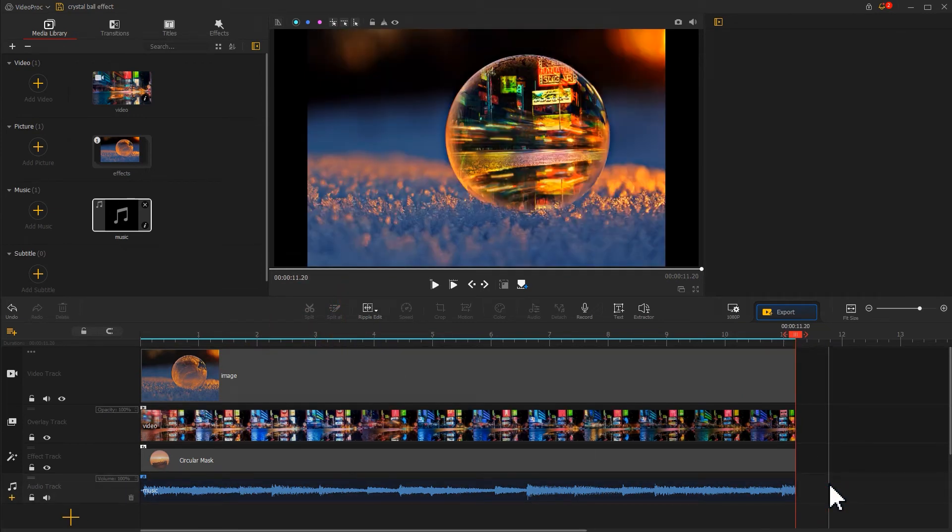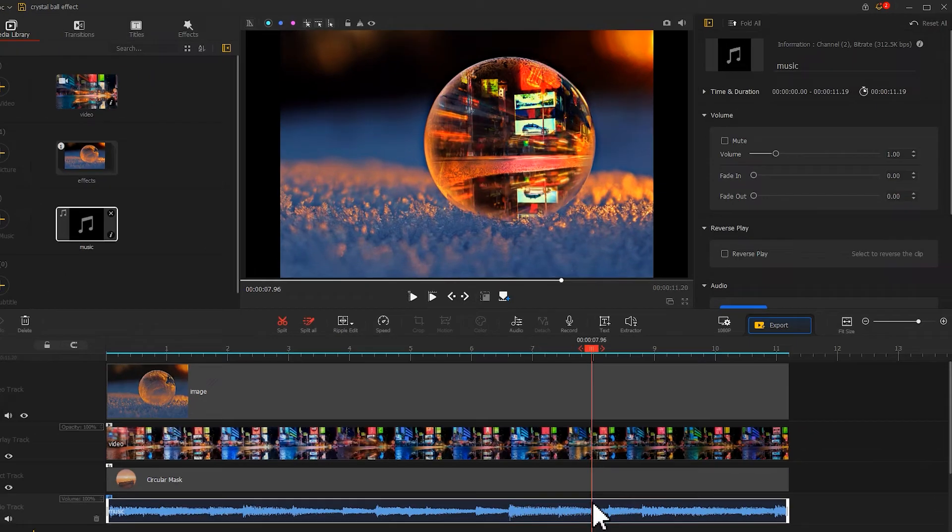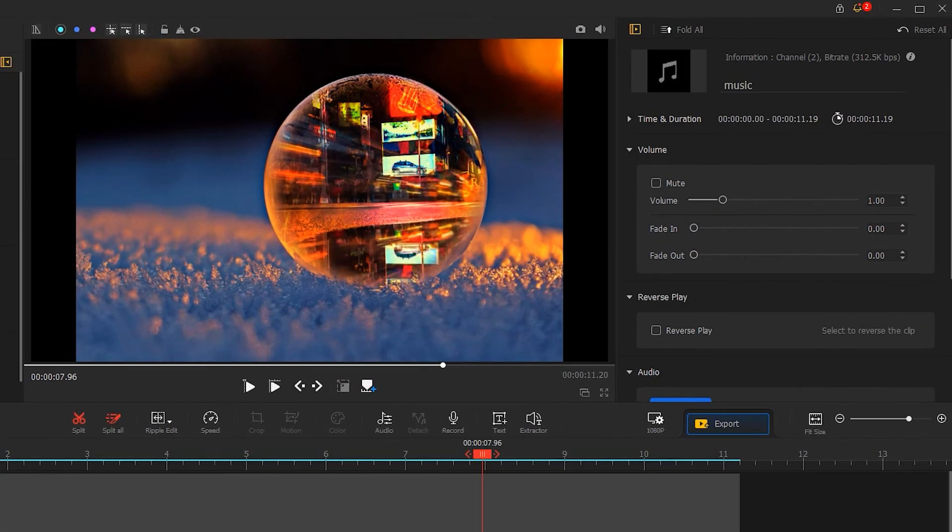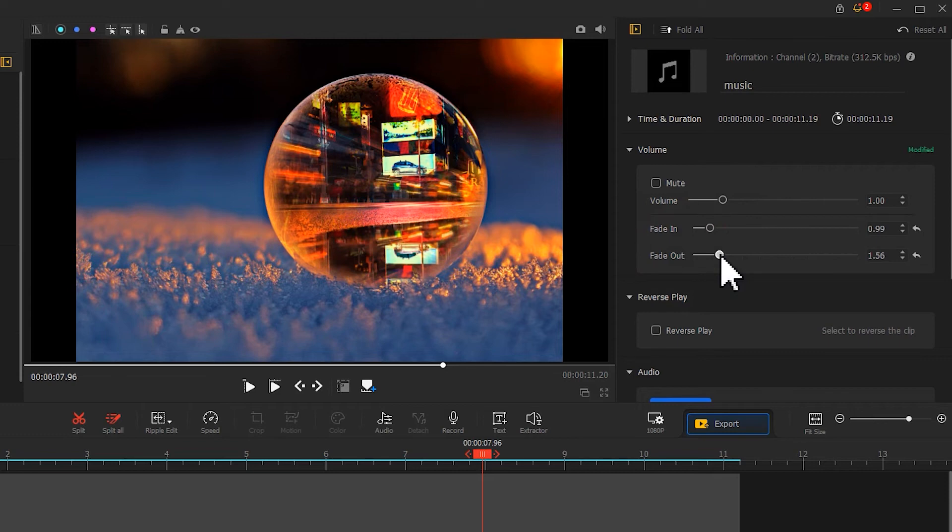Meanwhile, to make the music start and end in a more natural way, we need to go to the inspector panel to add a fade in and fade out effect. The crystal ball now looks good, but we don't stop there.